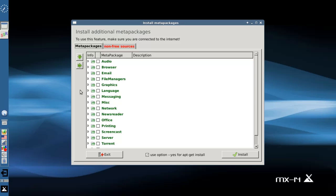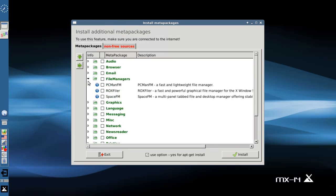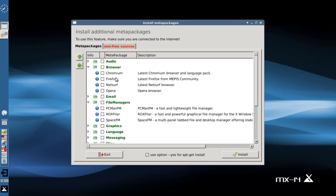You're going to get the Install Meta Packages application. Now there's all sorts of things in here that you can install: SpaceFM, Rocks Filer, PC Man. If you don't like Cubzilla, here's a bunch of alternative web browsers — Firefox, Chromium, Opera, if you're a fan. This will handle all the package management for it. You click a checkbox, you click Install, you're done.